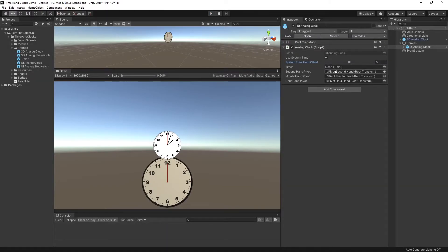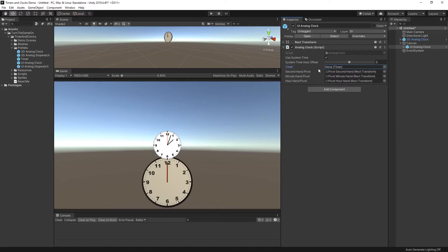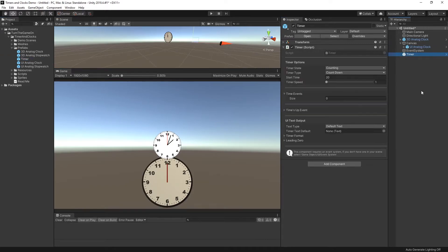Now another option that we have is we can assign a custom timer so that it can read the timer's value and display that in an analog display. Let's go ahead and drag and drop a timer into our scene.